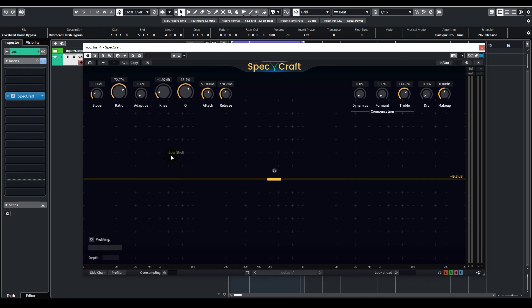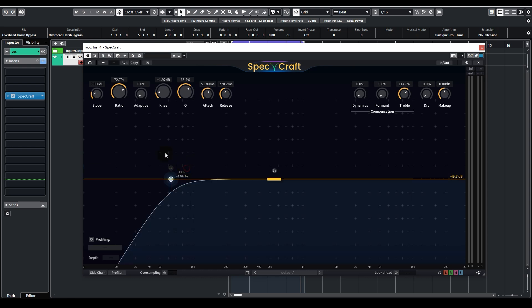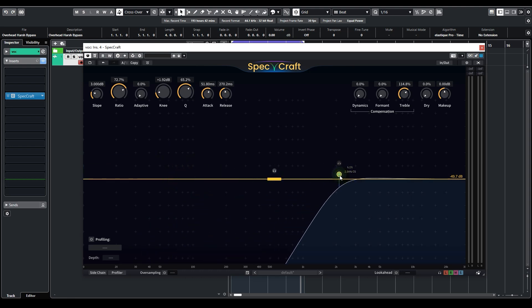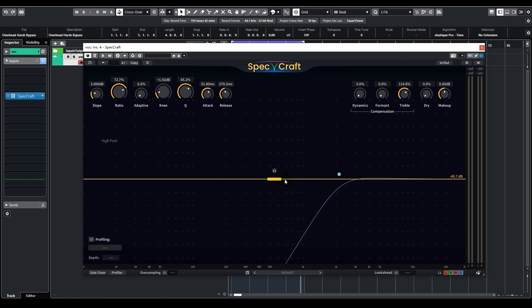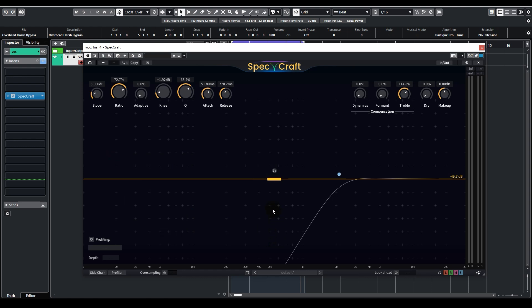I can use the priority curve, create a high pass, and move up here. Now this curve tells SpecsCraft to only process the high frequencies, and ignore all the frequencies lower than the high pass.